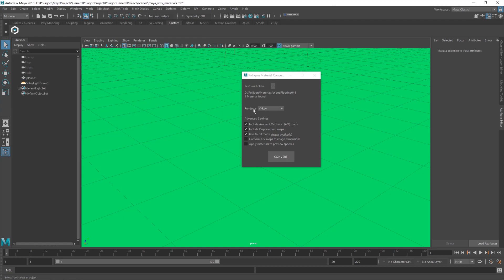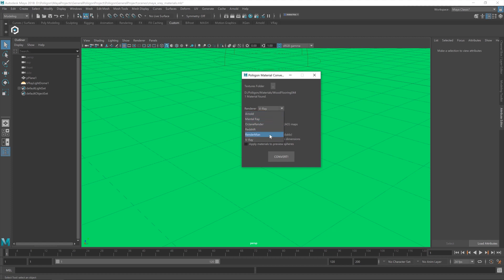The next option is the renderer. By default, the converter will look at your scene settings, figure out what renderer you've got, and automatically fill that in for you. But if for any reason you do need to change it, the dropdown has a few options in there. Below that is the advanced settings. By default, everything's exactly how it should be. You don't need to change anything. But if you do need to make some adjustments to the settings, that's where you do it. But I'm just going to hit Convert.